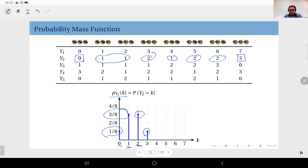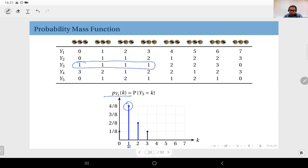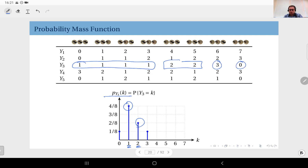Now let's look at Y3. It has four ones, so it's going to have four over eight at the value one. For two, the probability will be two over eight, therefore the PMF of Y3 at two is equal to two over eight. The outcomes zero and three each have one over eight probability, therefore the PMF values at zero and at three are both one over eight.